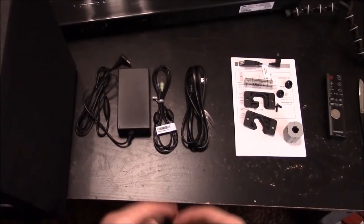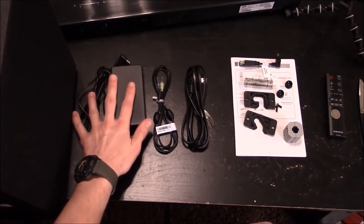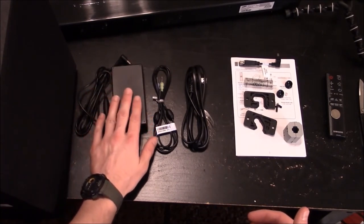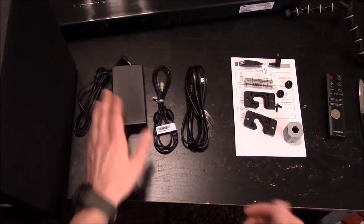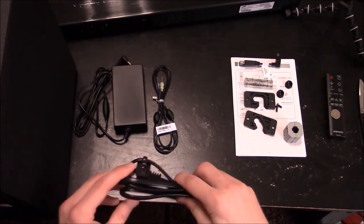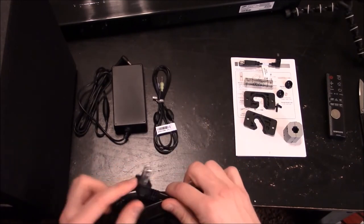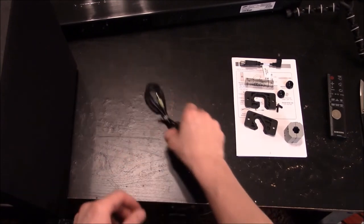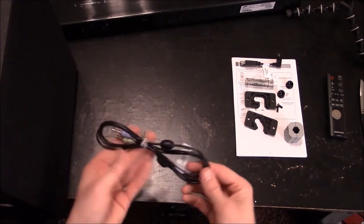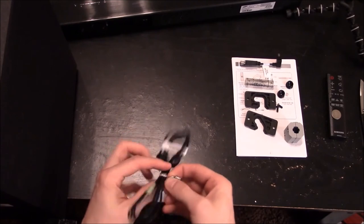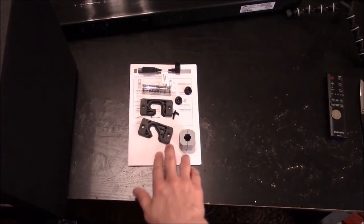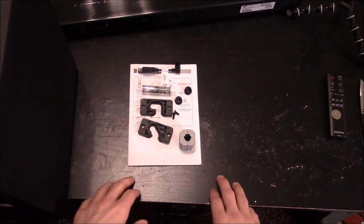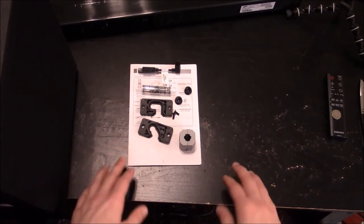Here's the accessories that comes with the sound bar. You have the power brick which is broken into two pieces. You have the power brick and the actual section that plugs into the sound bar, and then you have this section that plugs into the power brick and into your wall with this funny shaped two-prong pin. You also have a three and a half millimeter audio connection in case you wanted to hook an auxiliary device to this sound bar. You also have the owner's manual and a little bit of information about the warranty and how to set this sound bar up.